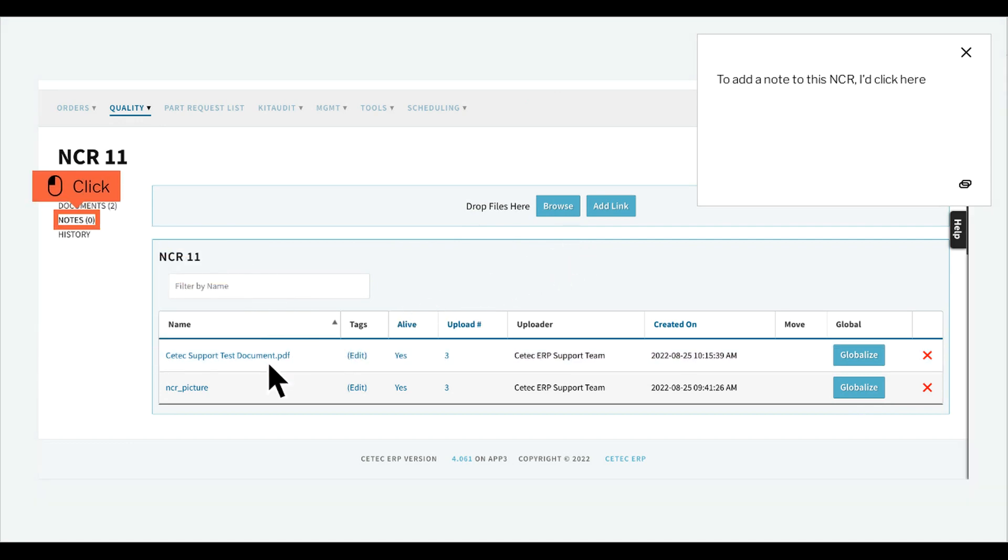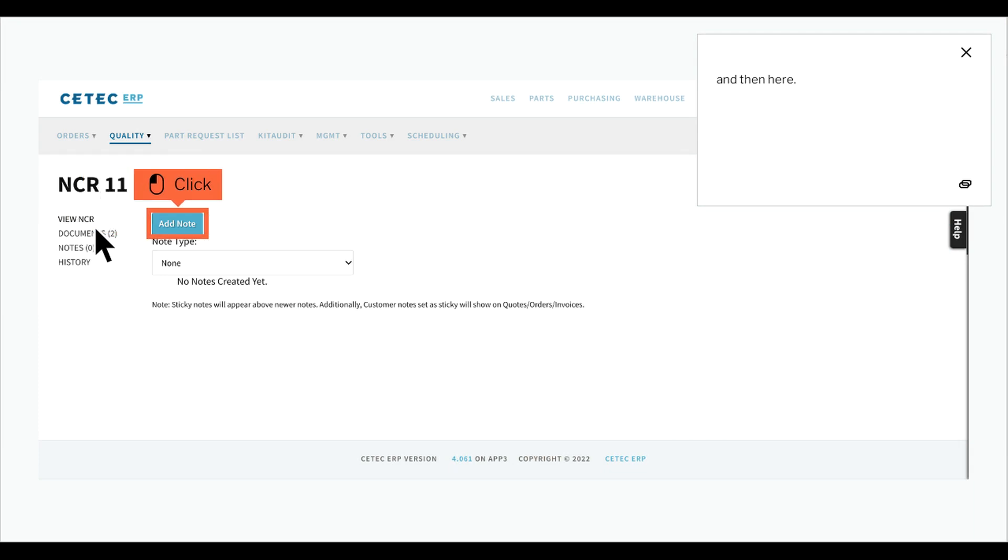To add a note to this NCR, I'd click here, and then here.